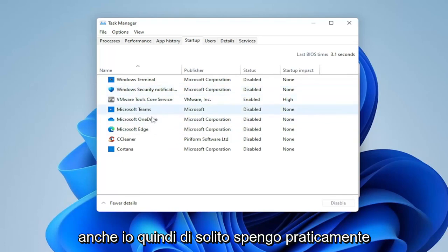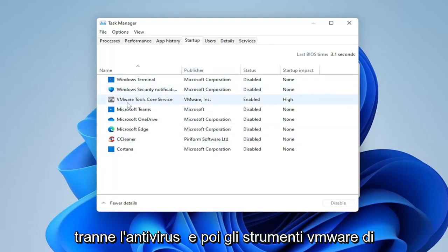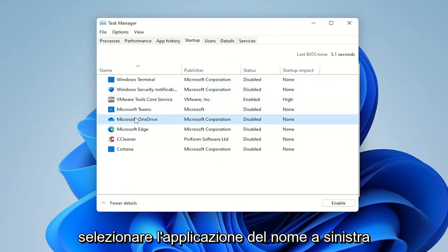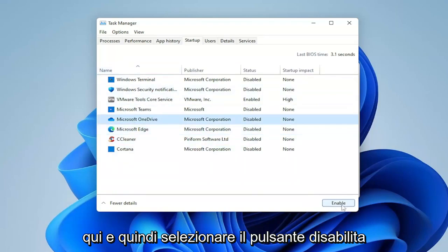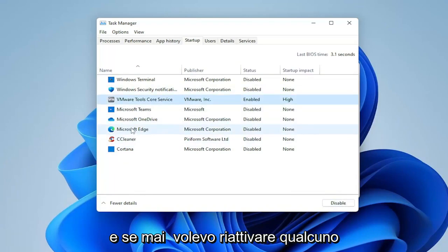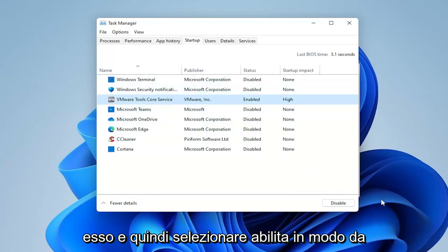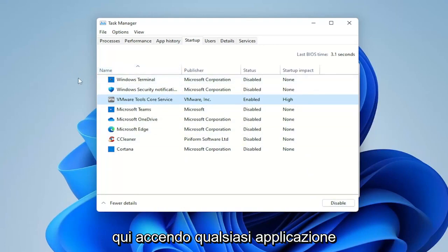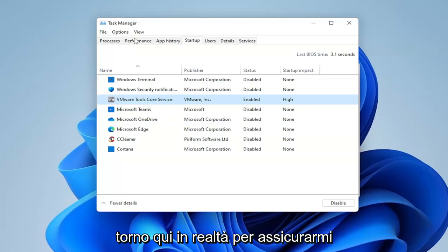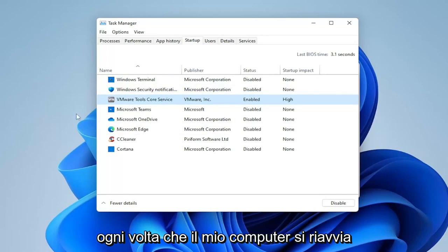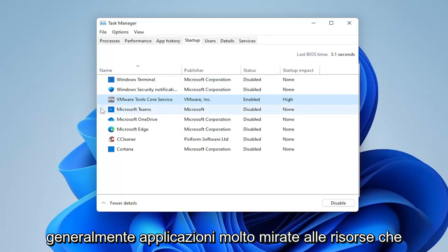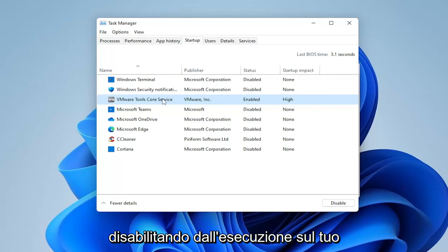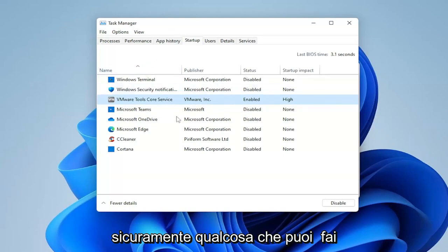A lot of printers will do this too, so I usually turn off pretty much everything except for the antivirus and VMware tools, which I need for this machine. To disable any of them, just select the application name on the left and then select the Disable button on the right. If you ever want to re-enable one, just click on it again and select Enable. Usually when I install programs, I come back in here to make sure they're not set to start every time my computer restarts. Disabling them doesn't stop them from running — they just don't need to start every time your computer starts up.